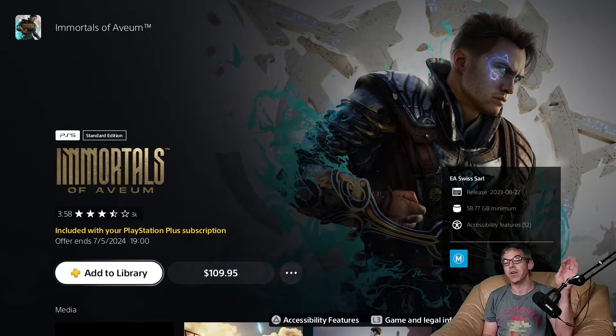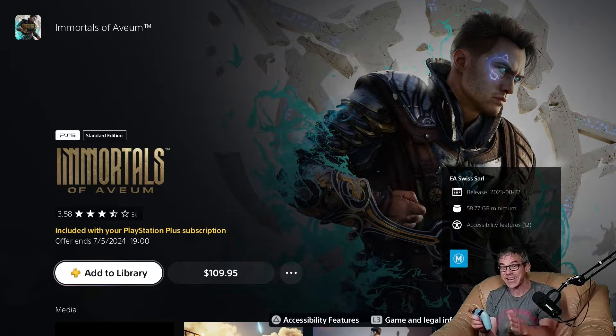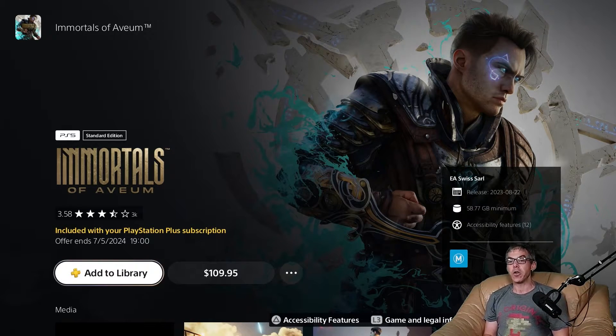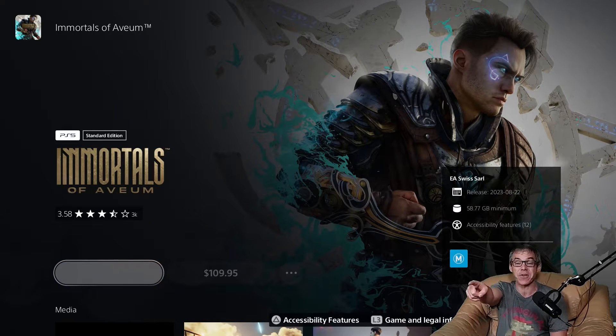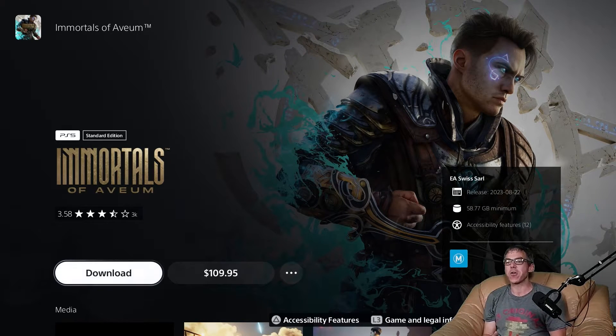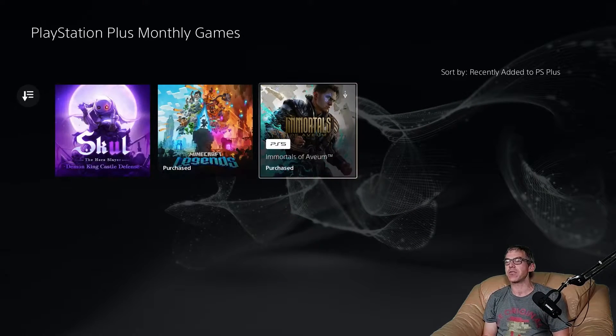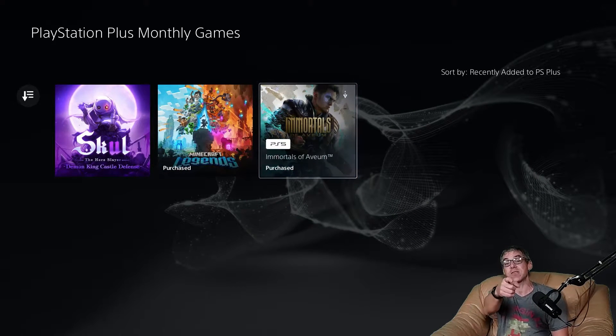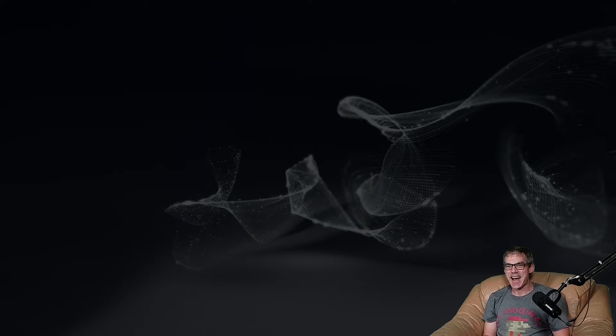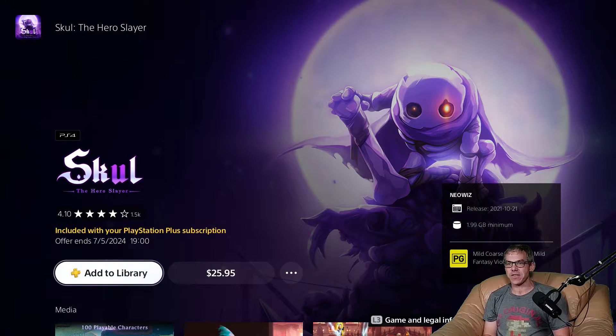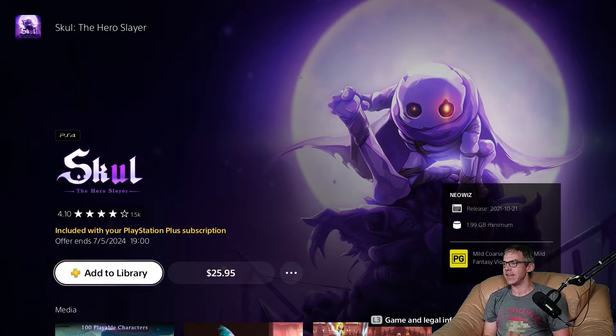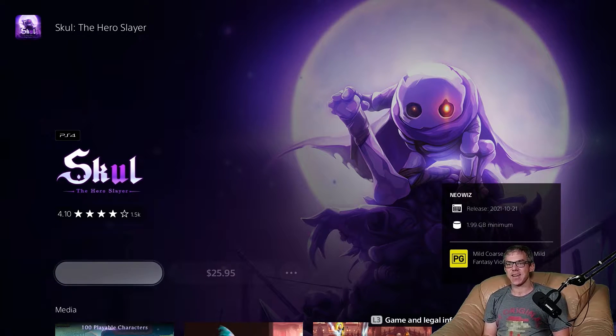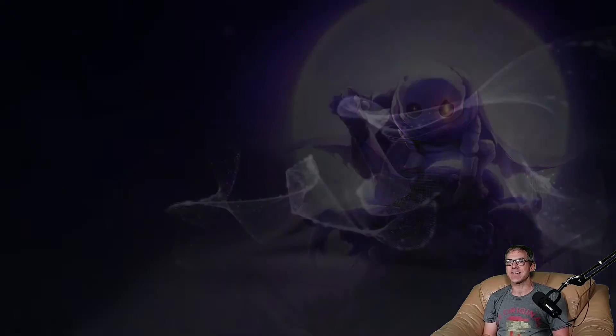At any point in future, like they're only available to claim this month, but any point in future you want to play them, so long as your subscription is active, you should definitely add them to your library. So that's Immortals of Avium - the install for that's back a couple on the channel, check that out. And the third one for this month is Skull. We will add it to the library. We can see there it is two gigs, but that's not the install we're doing today.